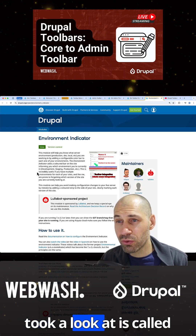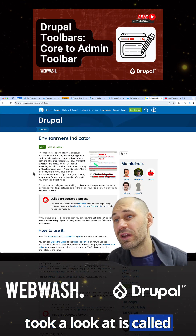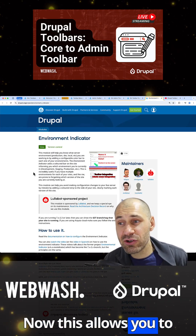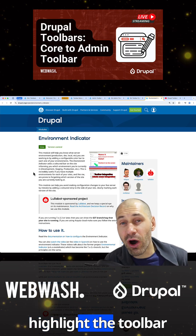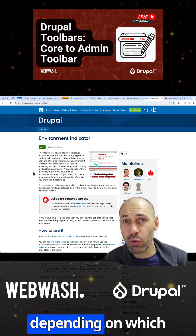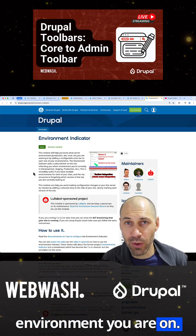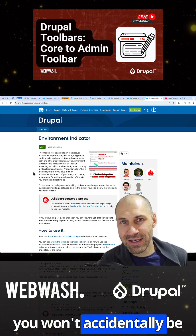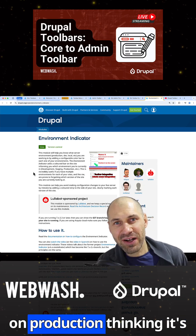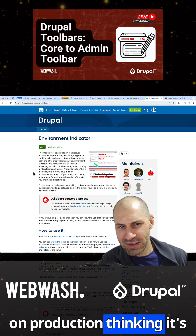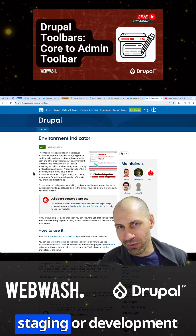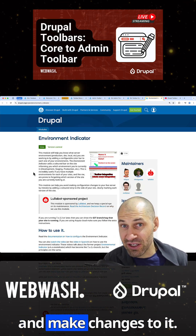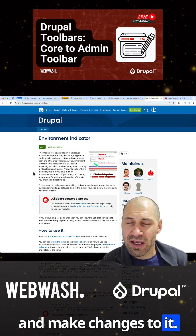The last module we took a look at is called Environment Indicator. This allows you to highlight the toolbar depending on which environment you are on, so that means you won't accidentally be on production thinking it's staging or development and make changes to it.